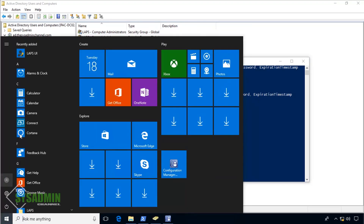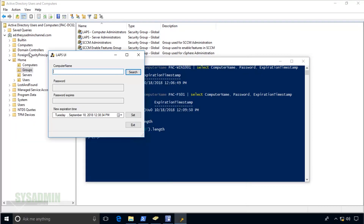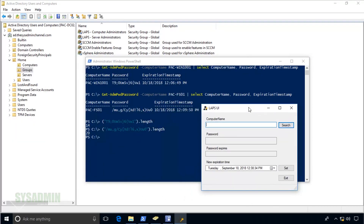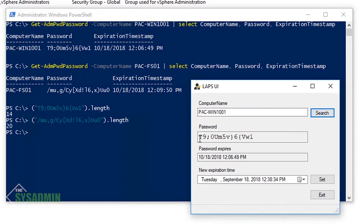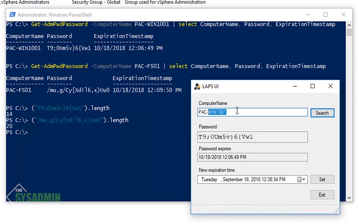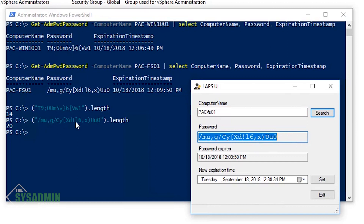Next, let's open the LAPS UI to verify the same information graphically. In the computer name field I'll type PAC-WIN1001 and click Search — we see the same password as we got from the PowerShell command. I'll then replace WIN1001 with FSO1 to see the password for the Windows 2012 file server, and those passwords match as well.